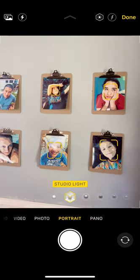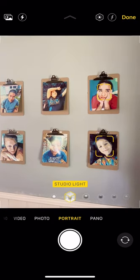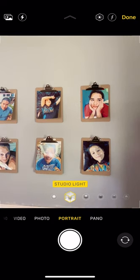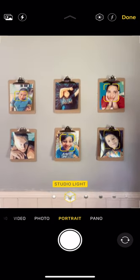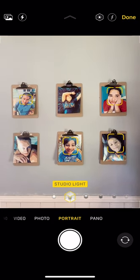I just wanted to show you that you can do something different than just printing out a regular 8x10.